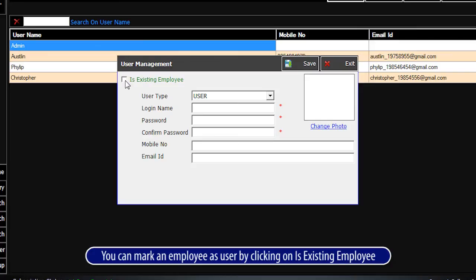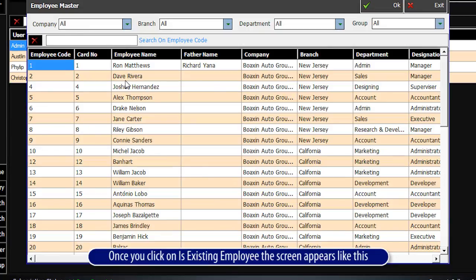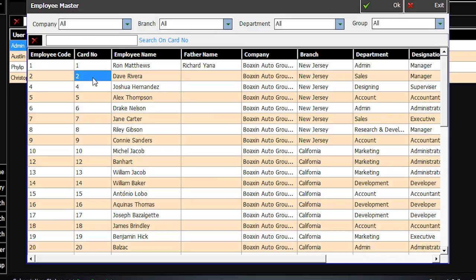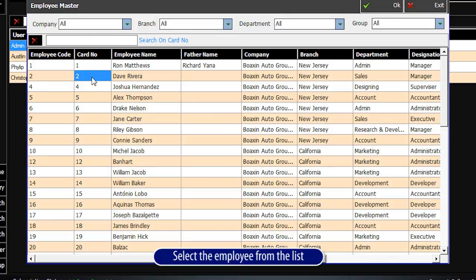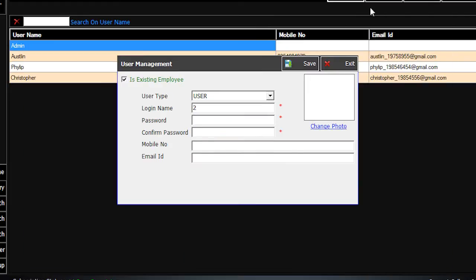You can mark an employee as user by clicking on Is Existing Employee. Once you click on Is Existing Employee, the screen appears like this. Select the employee from the list and click OK.